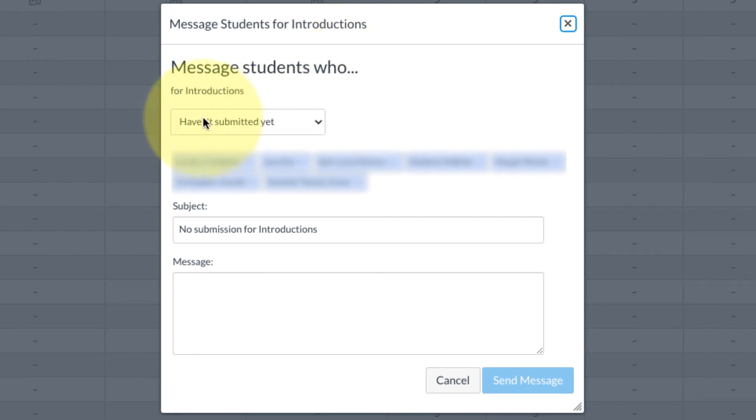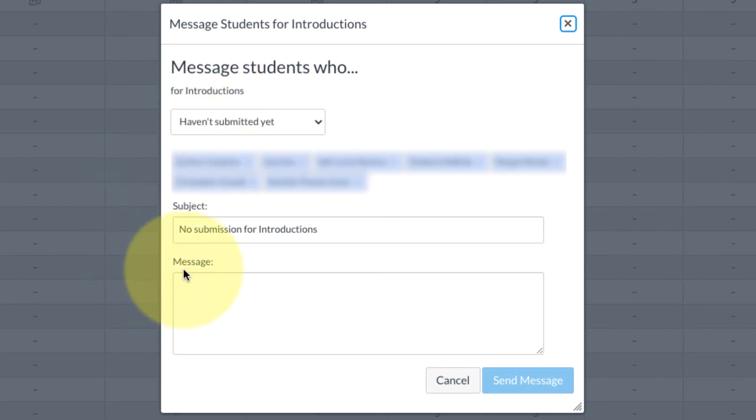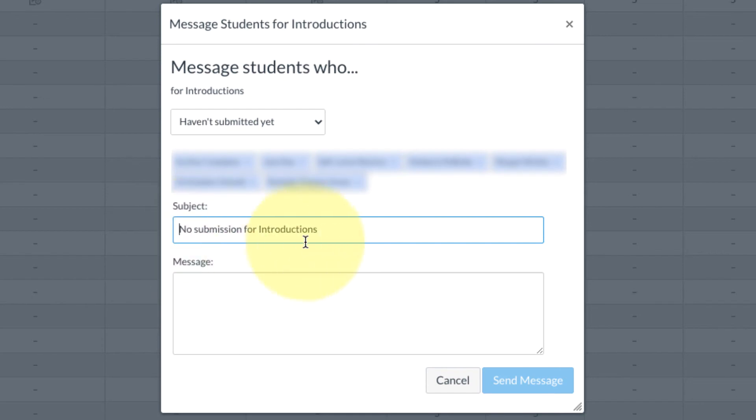Then it automatically gives you this box and it lets you know these are students who haven't submitted yet. It even puts in the subject, so it says no submission for introductions, and then it leaves you a space to type the message. So I'm going to type them a quick message.